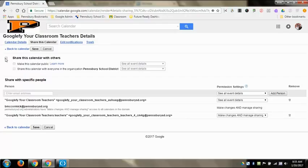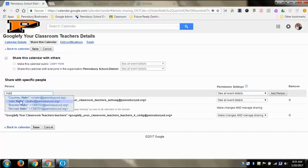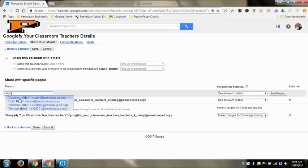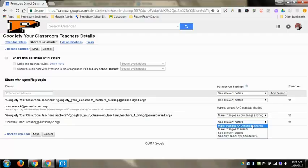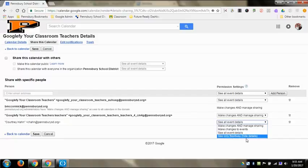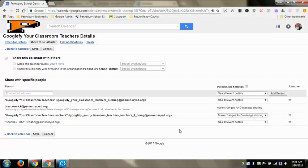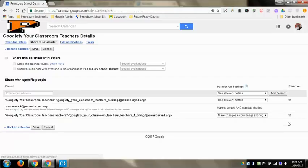And then you can also instead share it with just specific people. So if I wanted to share this with someone, I could type in their name. I can click on their name and then it will set it up so that way they can see any of the events. So I can come down here and I can see that they can see all event details, they can make changes to events, they can make changes and manage all the share settings, so that's basically as if they were the owner, or that they can only see free or busy. And then that will send them an email telling them that the Google calendar has been shared with them. And then if I want to remove them from this, I just hit that trash can and then they go away.